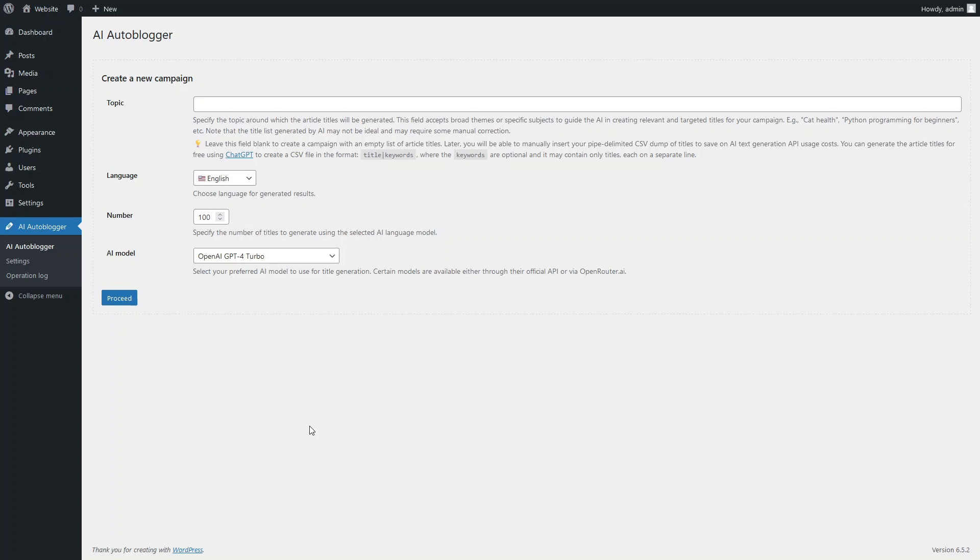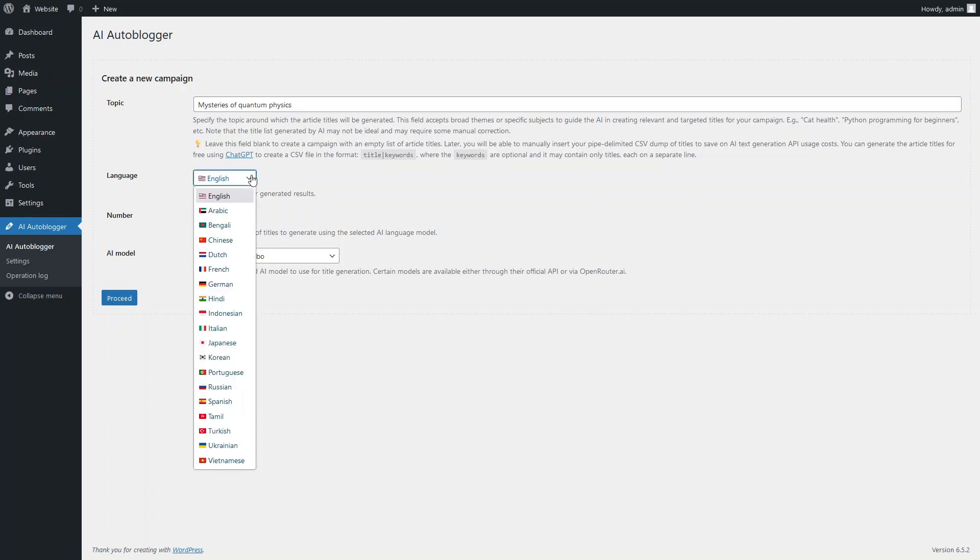So, let's start by entering a topic for generating article titles for our auto-blogging campaign. First and foremost, you need to select the language in which the list of article titles on the topic we specified earlier will be generated.